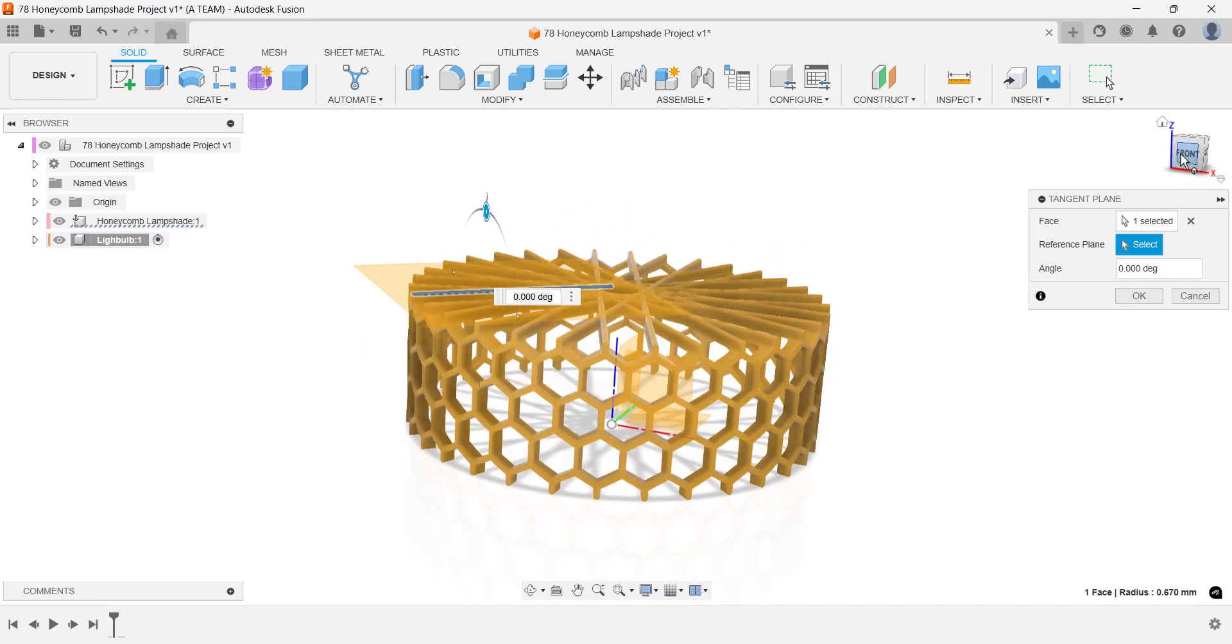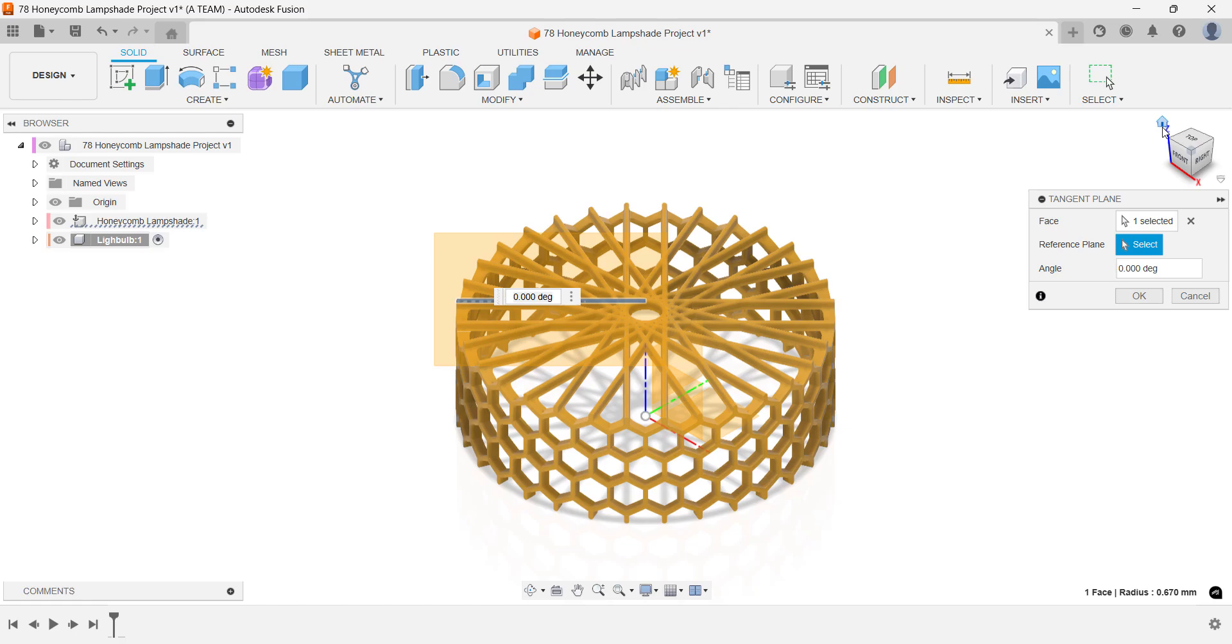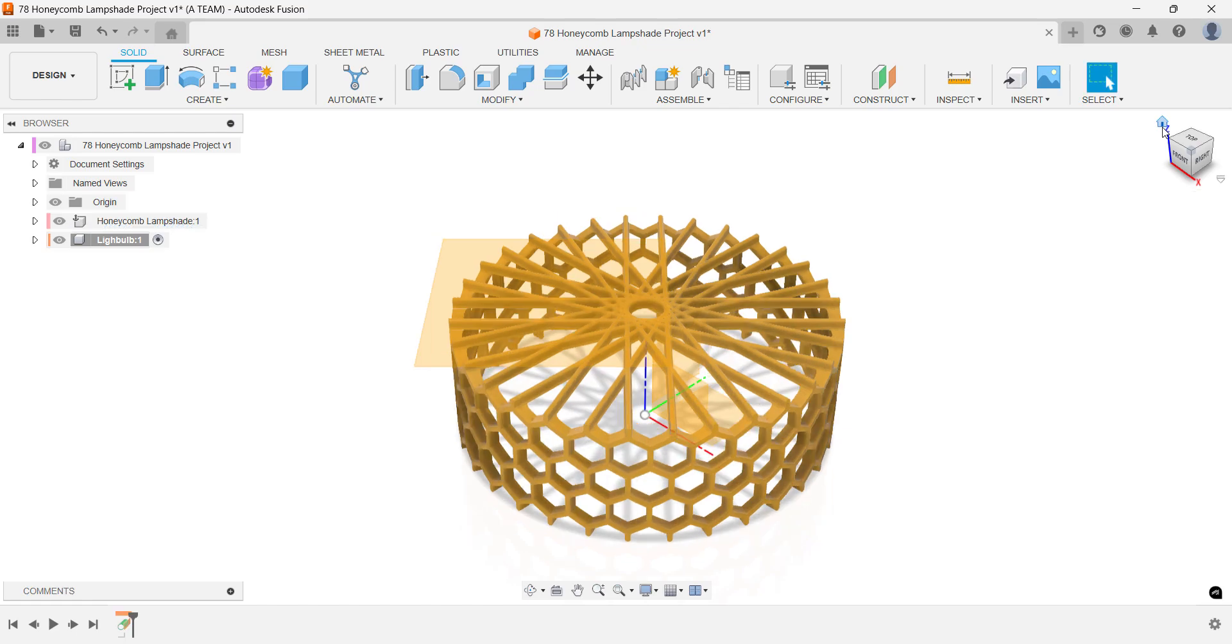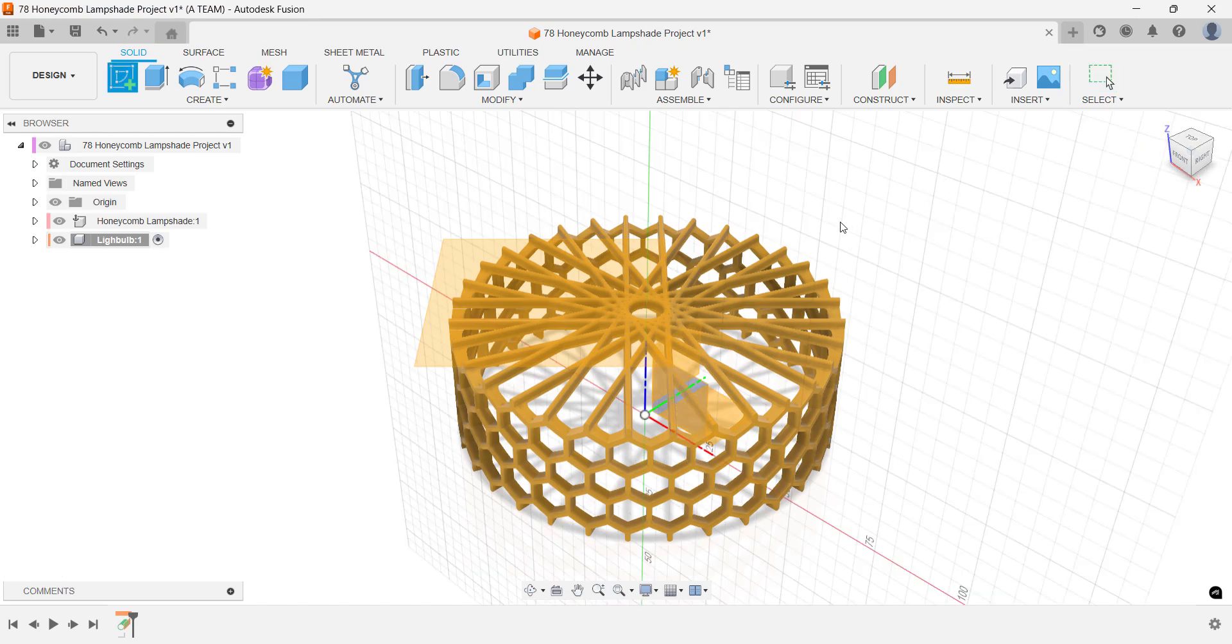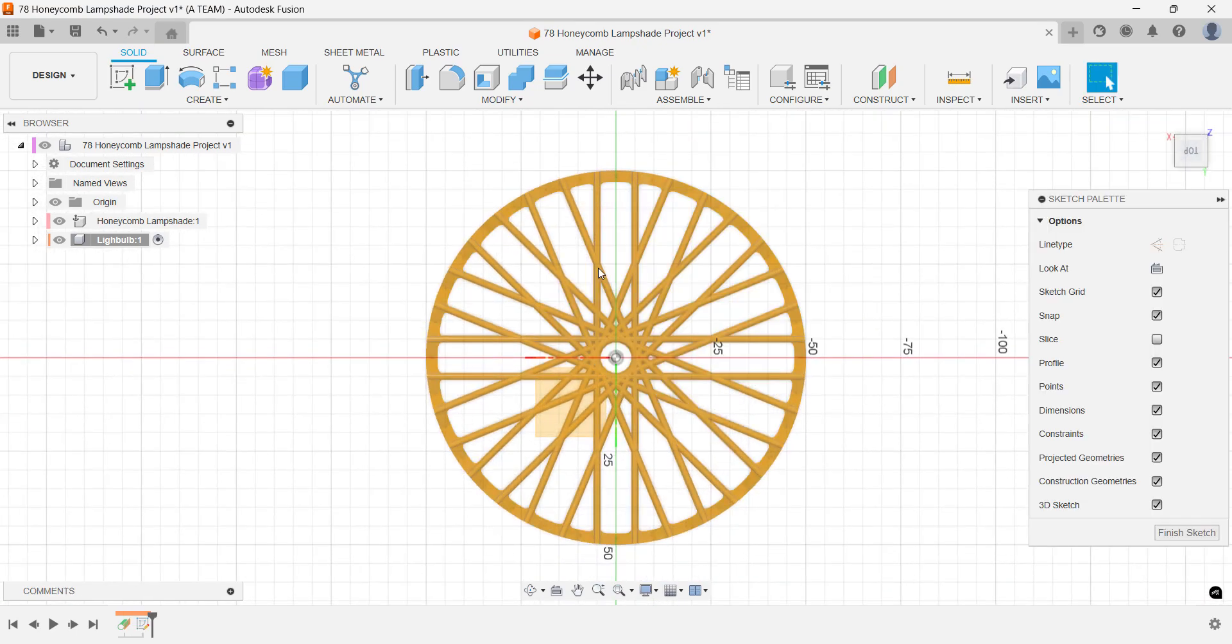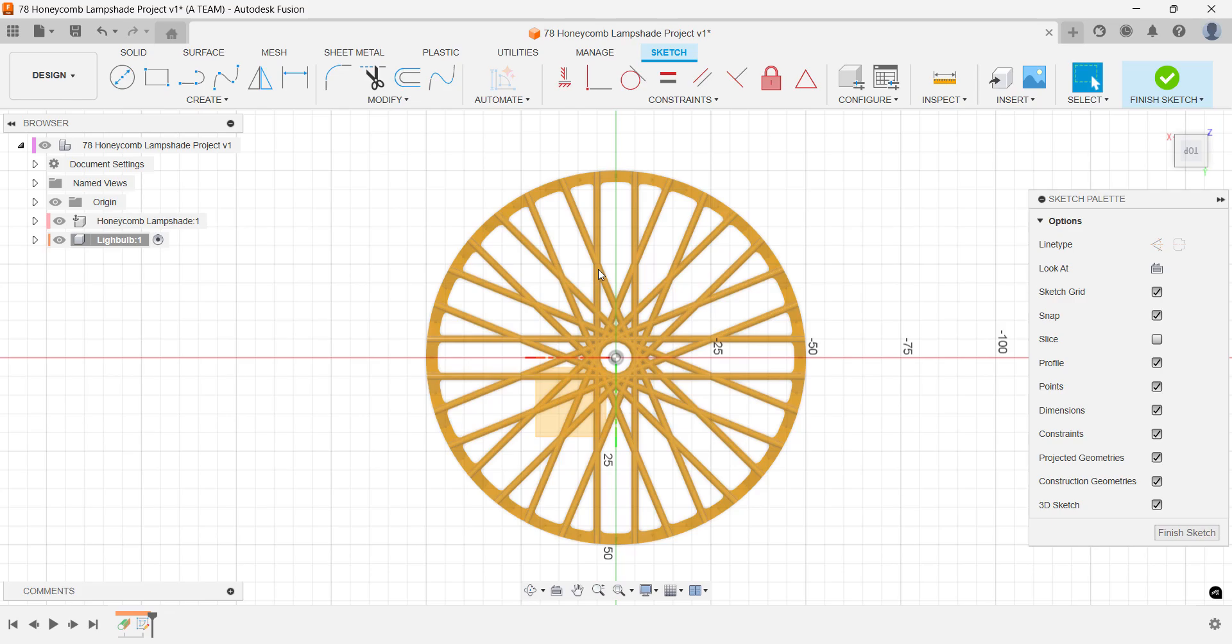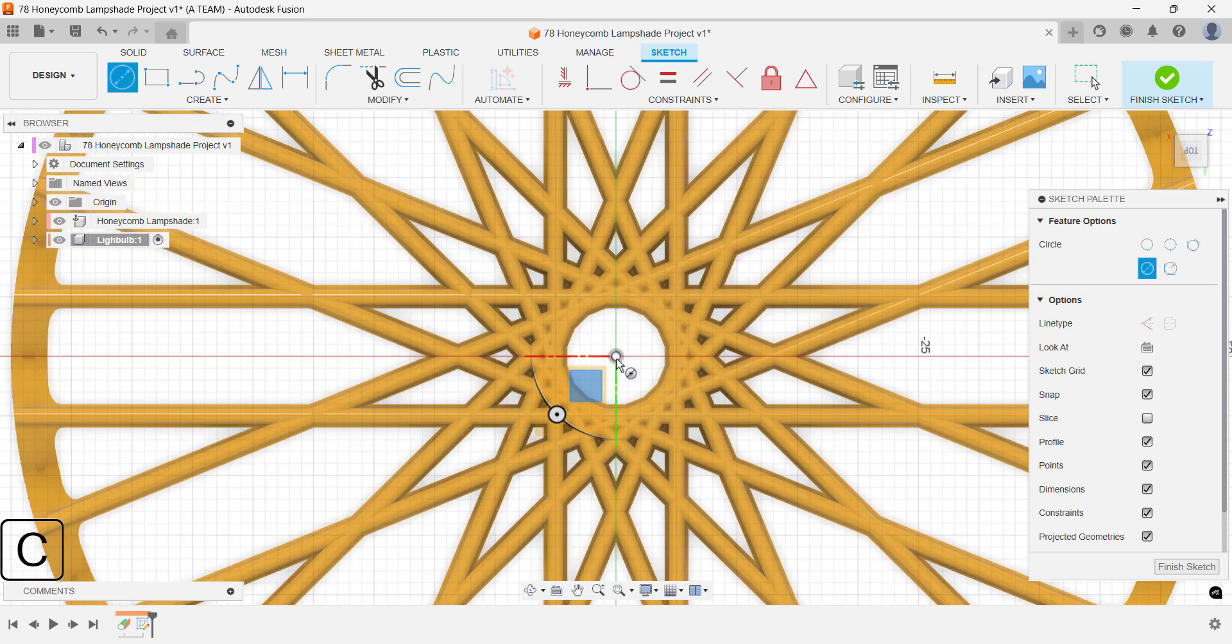A tangent plane is perfect for this situation. It's easy to apply and gives you a clean flat surface that's tangent to the rounded body. Create your new sketch plane and place a center diameter circle with an 8mm diameter at the center of your design.